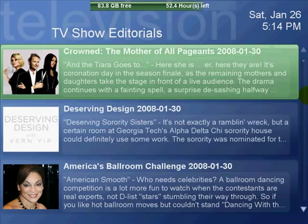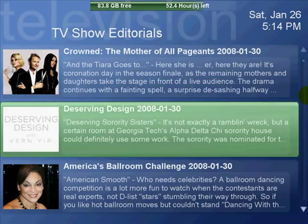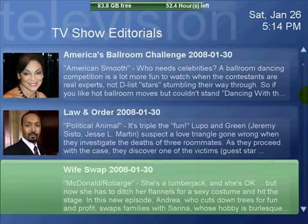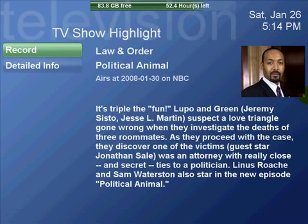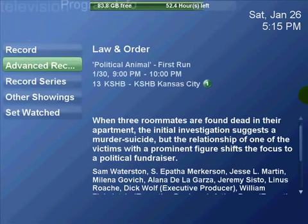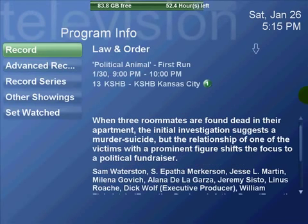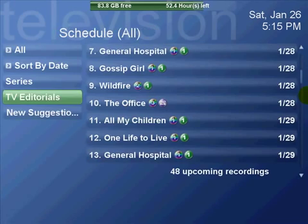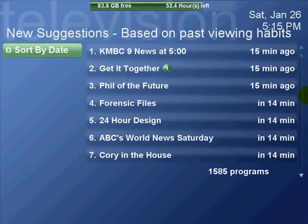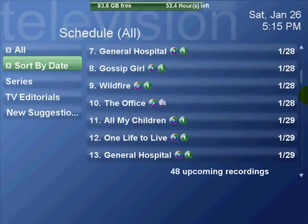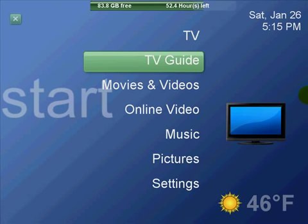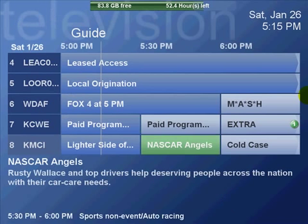TV editorials is something from the basic Sage TV, but you can go through here and see some upcoming shows or shows that were just on, get more information on them, and set them up to record. New suggestions — Sage TV, kind of like TiVo, monitors your watching habits and can give you some suggestions.